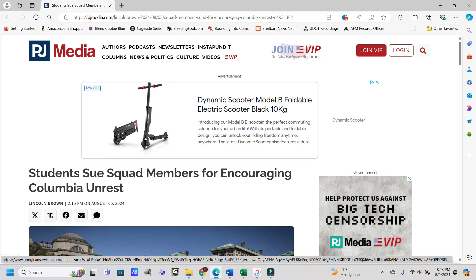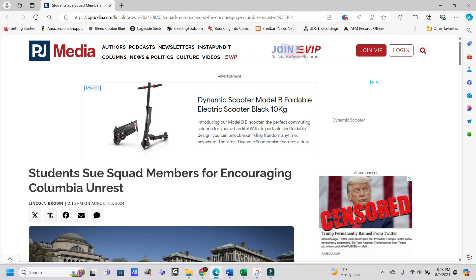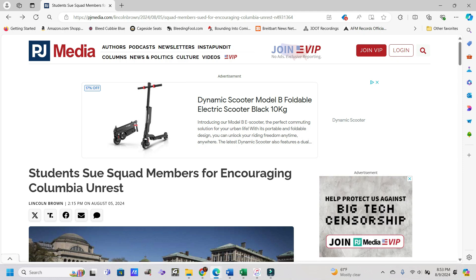Hey everybody, it's Jason with Parallel Reality coming back with you here today with an article from PJ Media dated August 5th. It's students sue squad members for encouraging Columbia unrest.